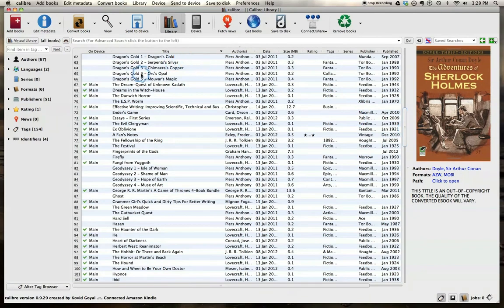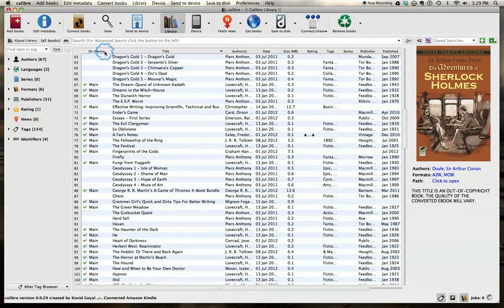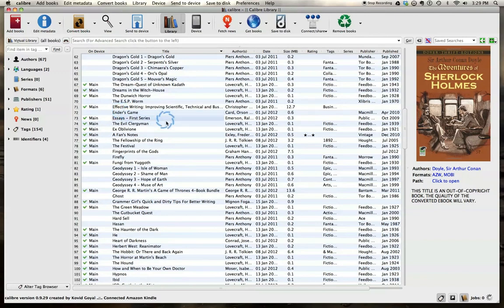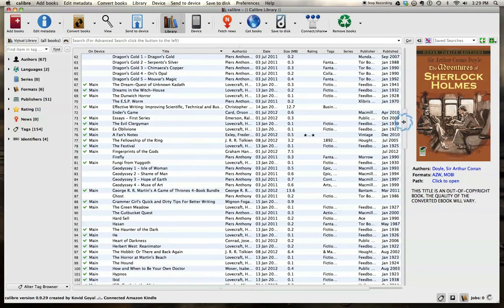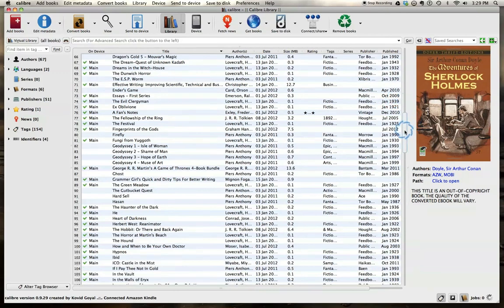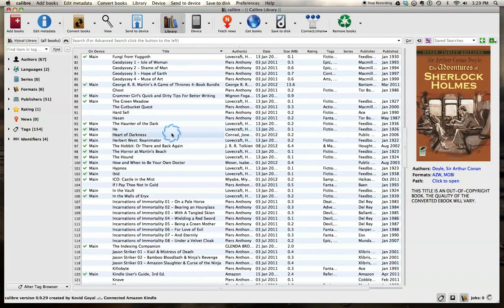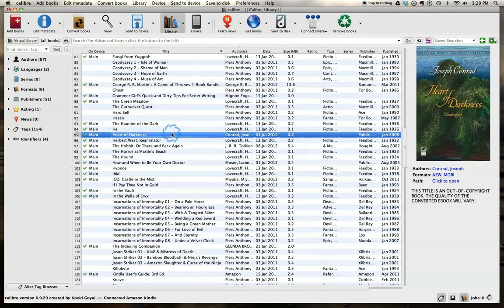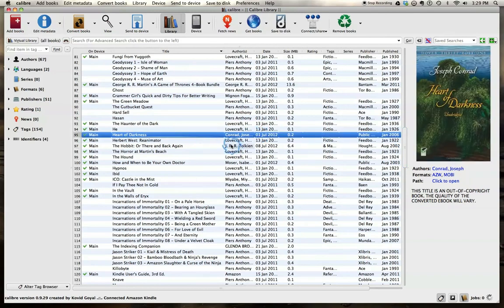And there's the device showed up and you can see on device shows what's on the main memory of the device. And what is blank here is just in your library. So we're going to find a book to convert to a different format. And let's go with Heart of Darkness here by Joseph Conrad.